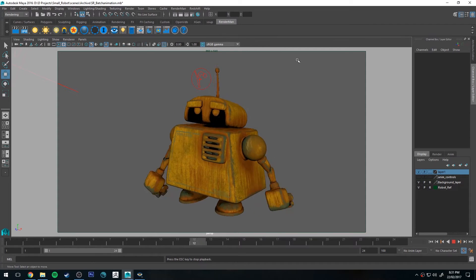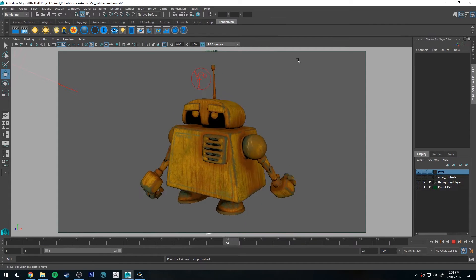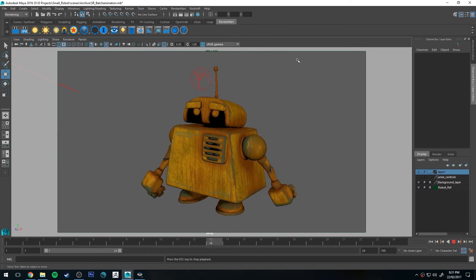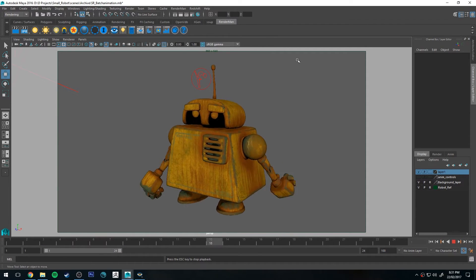Hello, Michael here with another RenderMan tutorial. This week we're going to be looking at batch rendering animation.